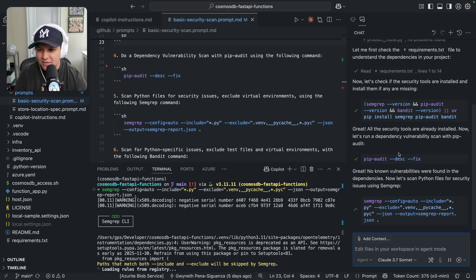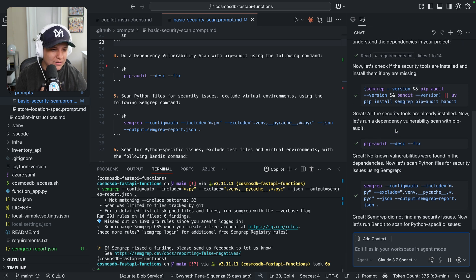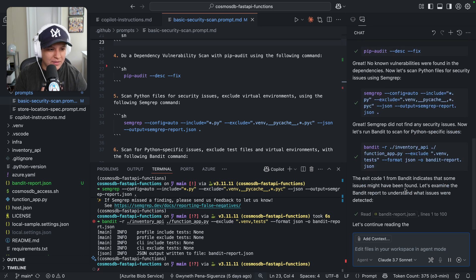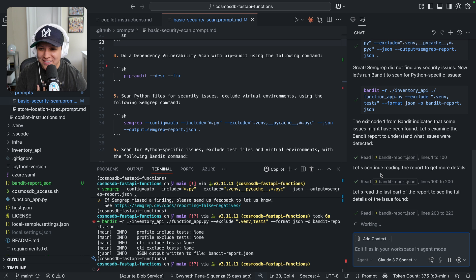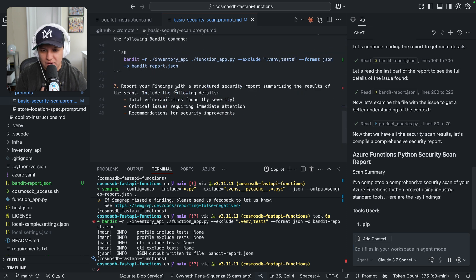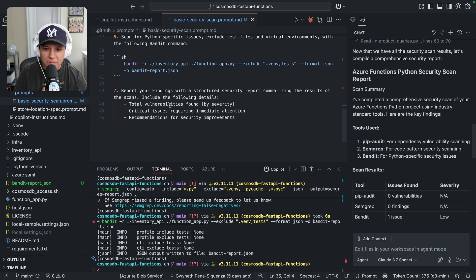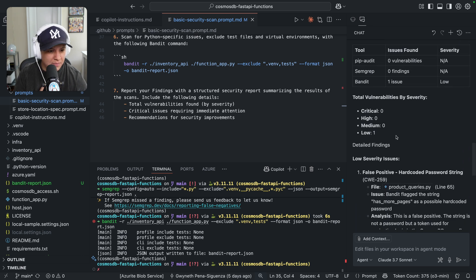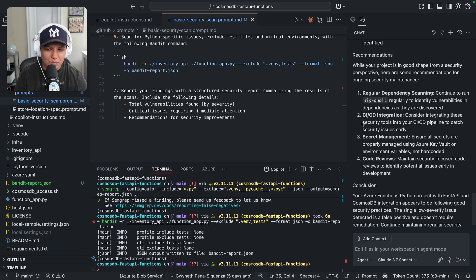I do have to hit continue every time it's running something in the terminal. I know this is a challenging thing to figure out for the team because the terminal can be very dangerous. I'm curious to see if they'll come up with a way of allowing you to whitelist certain commands, putting the responsibility in your hands instead of having to hit continue every single time. At the bottom, I've asked for it to create a report — it's creating that report here. I've asked it to outline total vulnerabilities, critical issues, and recommendations. It's outlining tools used, scan results, vulnerabilities by severity, detailed findings, and more.